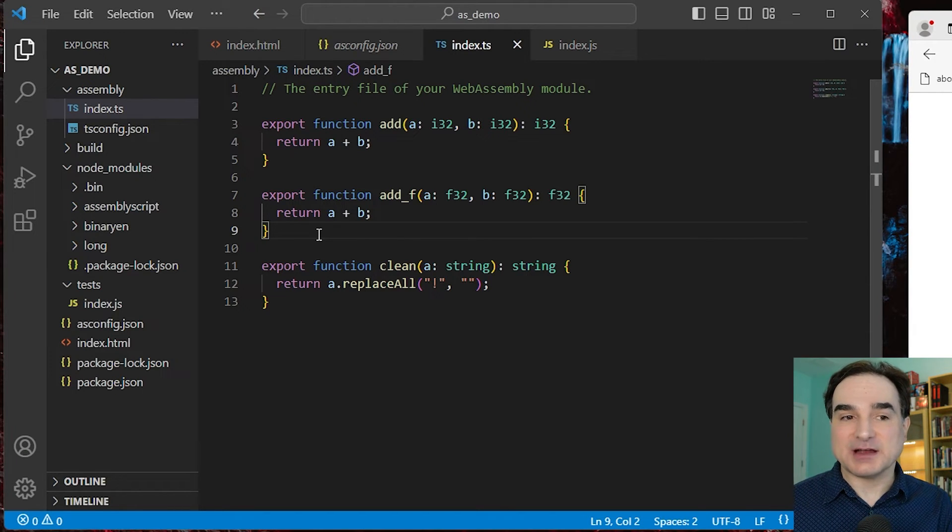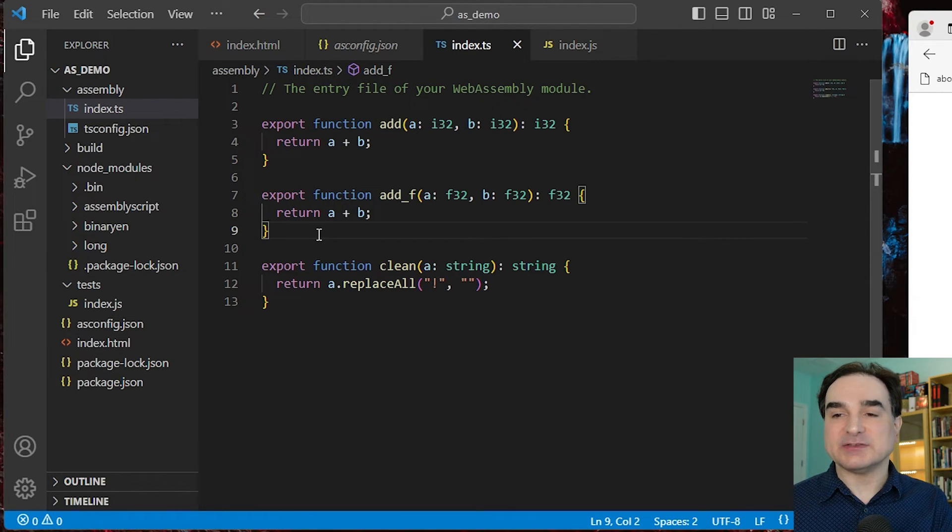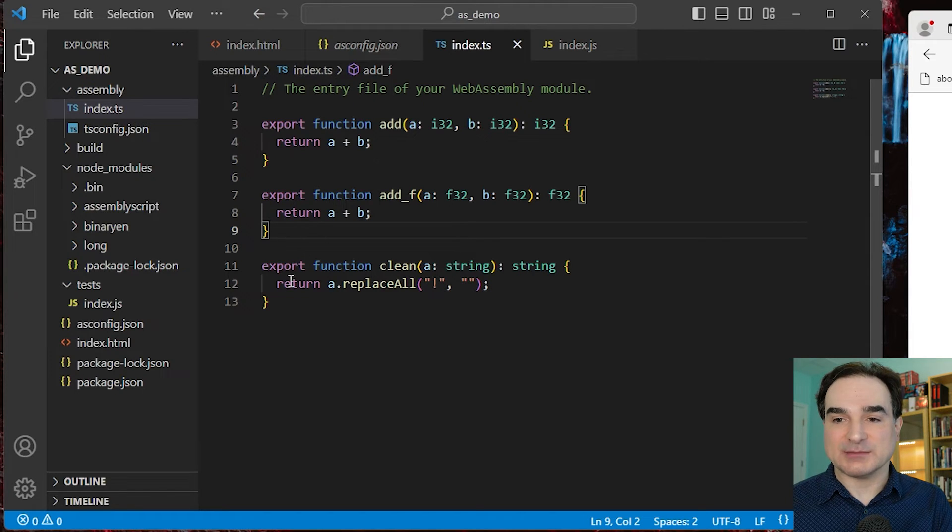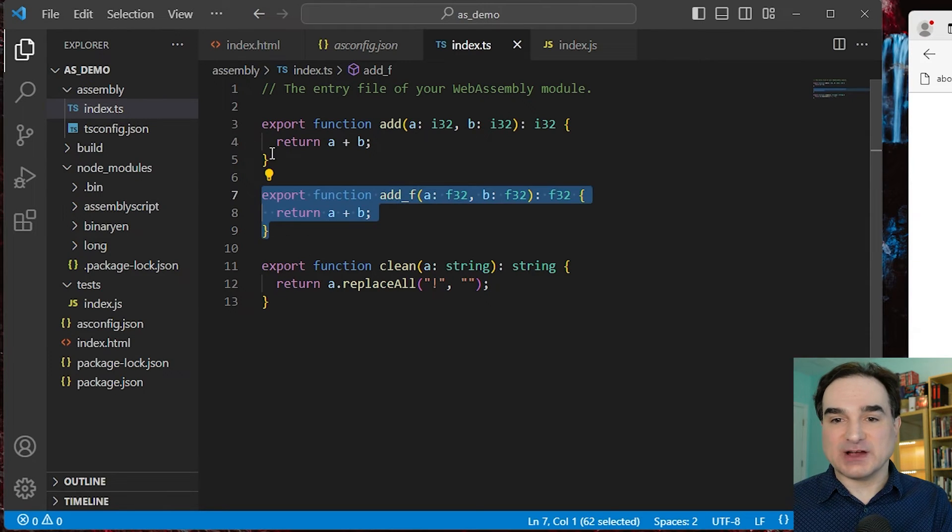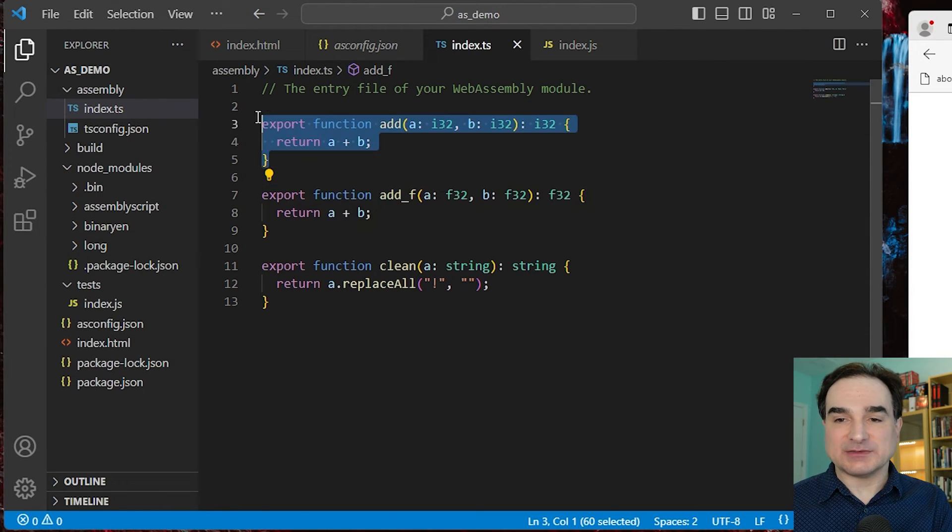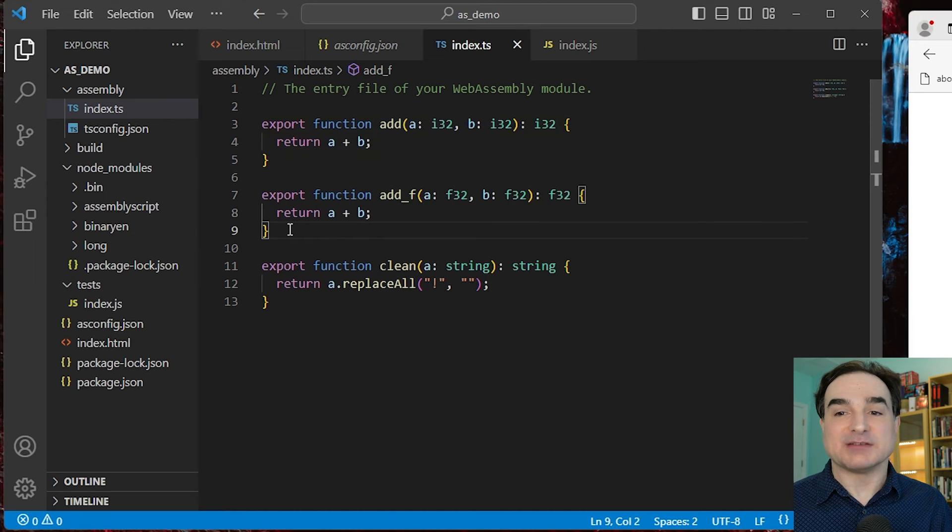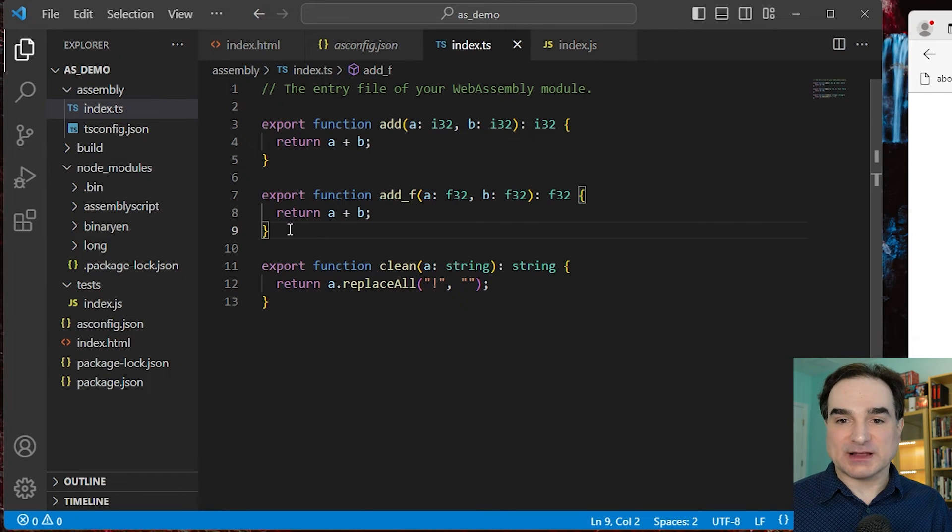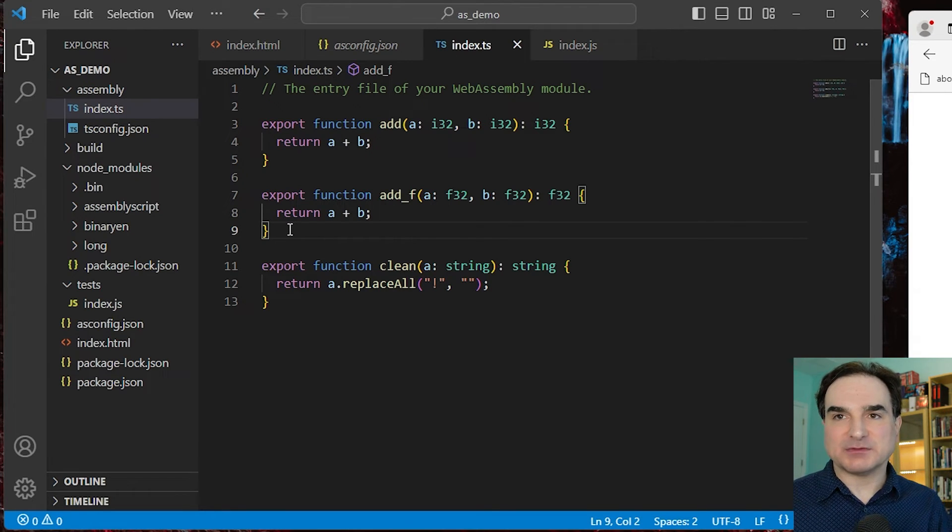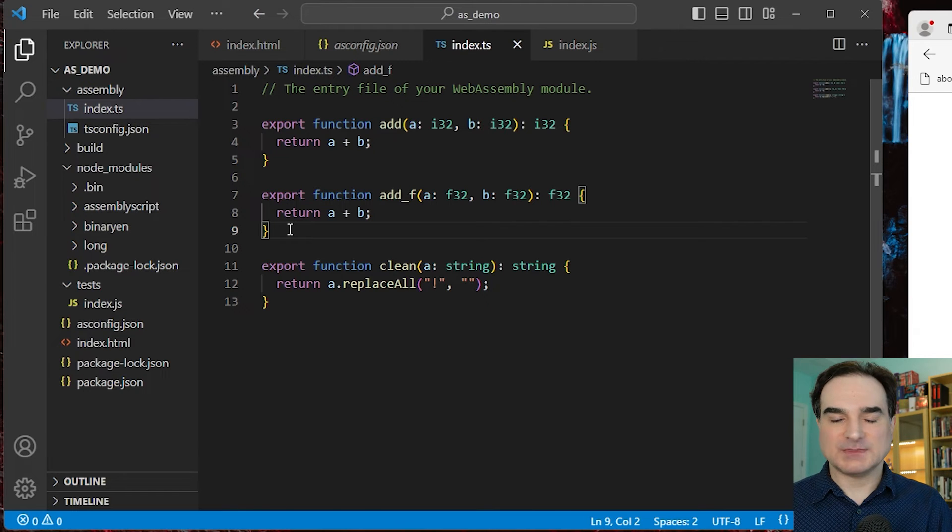And the other thing to keep in mind is that when you make calls into the AssemblyScript part of the program, each call between JavaScript and AssemblyScript, or JavaScript and WebAssembly rather, is going to incur some overhead. So you want to minimize the number of calls back and forth whenever possible.